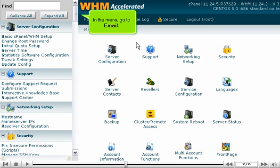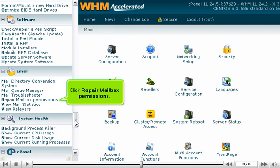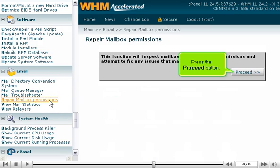In the menu, go to Email. Click Repair Mailbox Permissions. Press the Proceed button.